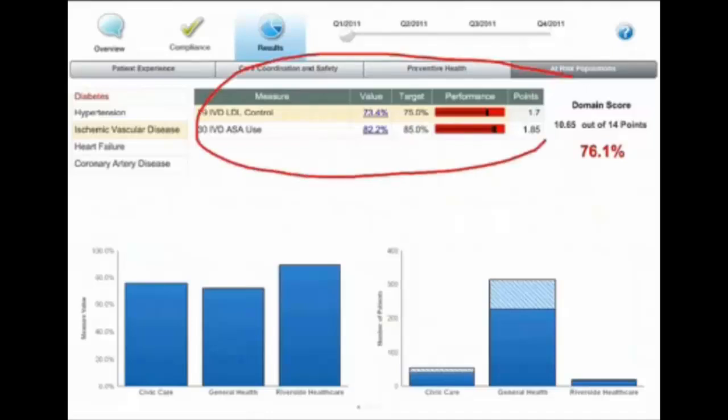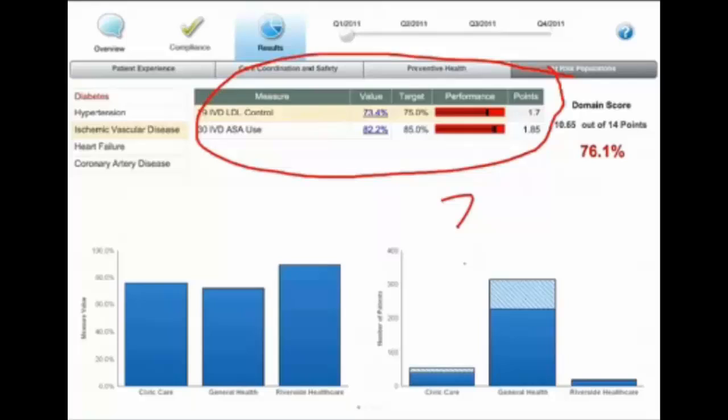And you can see we're having some problems right now with this specific set of measures. We want to drive some investigation into that. We can either drill or annotate and send an email to someone here.